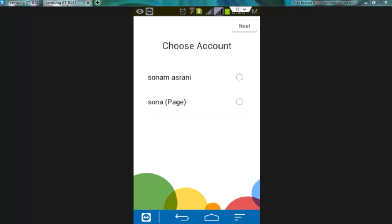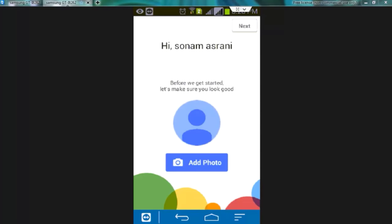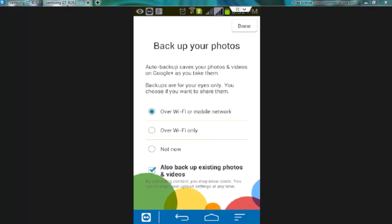Now choose the account then next. Add the photo if you want or simply click on next. Now next again. Now we are on the backup setting page. Choose option how would you like to backup your data. I am selecting over wifi only. Then tap over done.